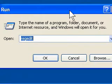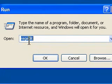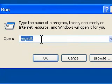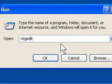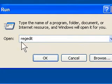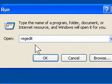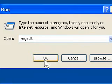Now the run dialog box comes up and we're going to type regedit, R-E-G-E-D-I-T. It's short for Registry Editor.